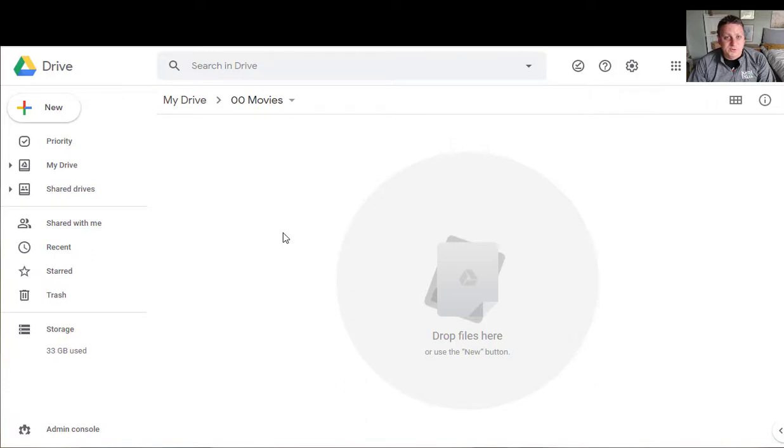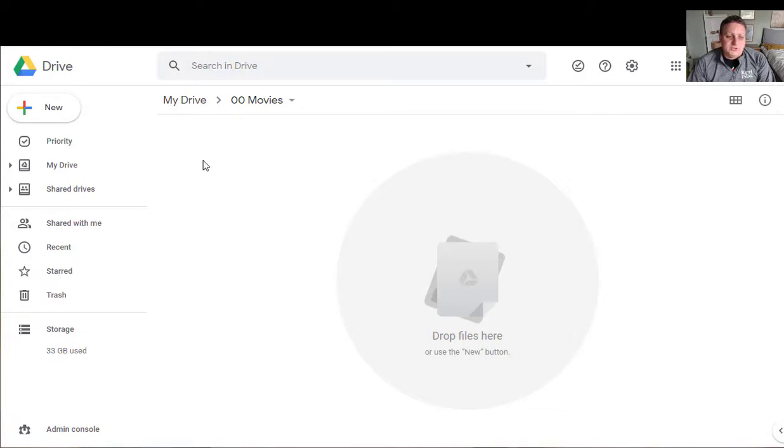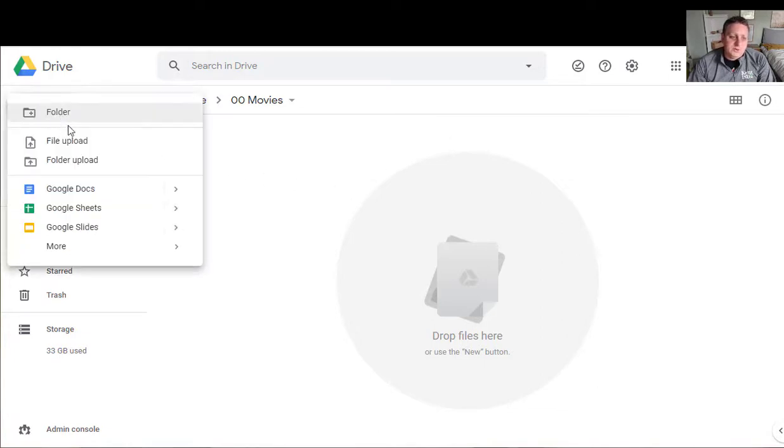If I'm using Google Chrome I can just drag and drop files right into my Google Drive here on my browser. But for now I'm going to show you a different route to go by clicking on new and I'm going to do a file upload.